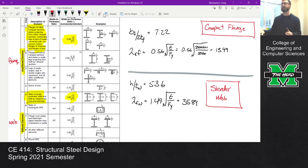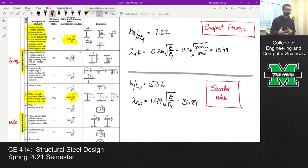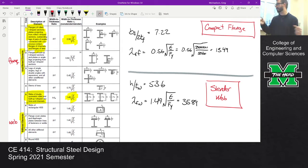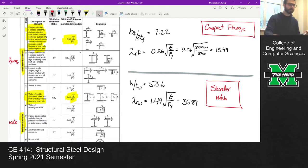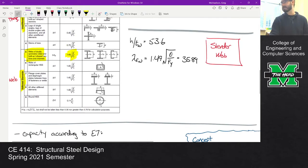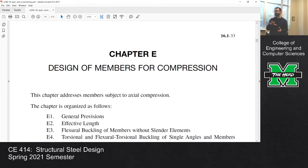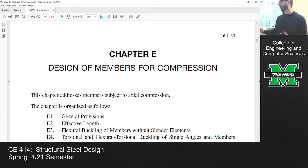That's where we sort of stopped in class. But having a slender web doesn't mean the column is unusable — it doesn't mean if you put a feather on the column it explodes. All it means is we have to compute the capacity a little differently. I want to pull up the spec to show how that works. This is Chapter E of the specification, the chapter for columns.